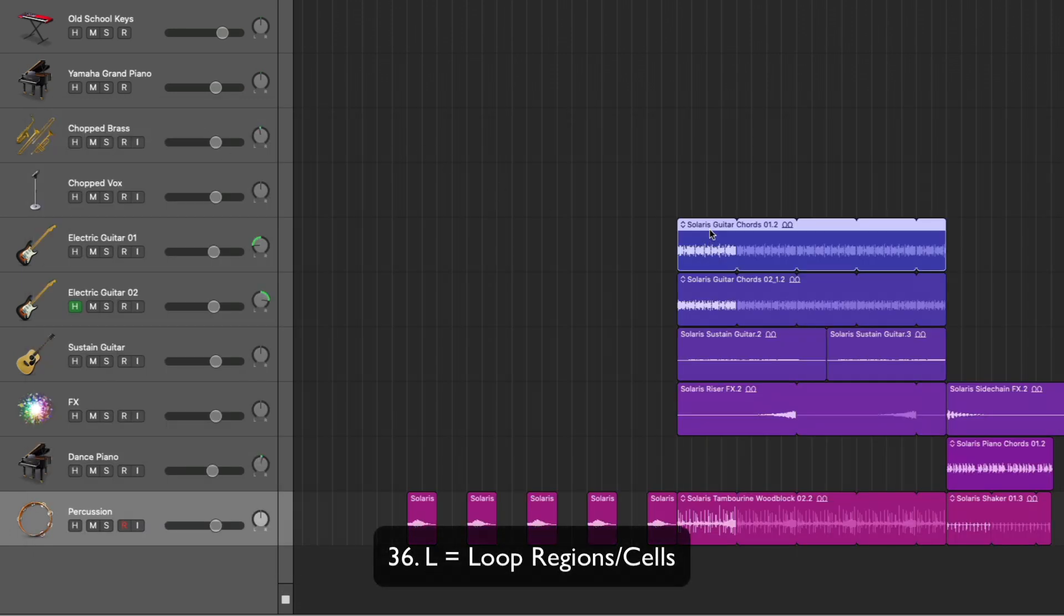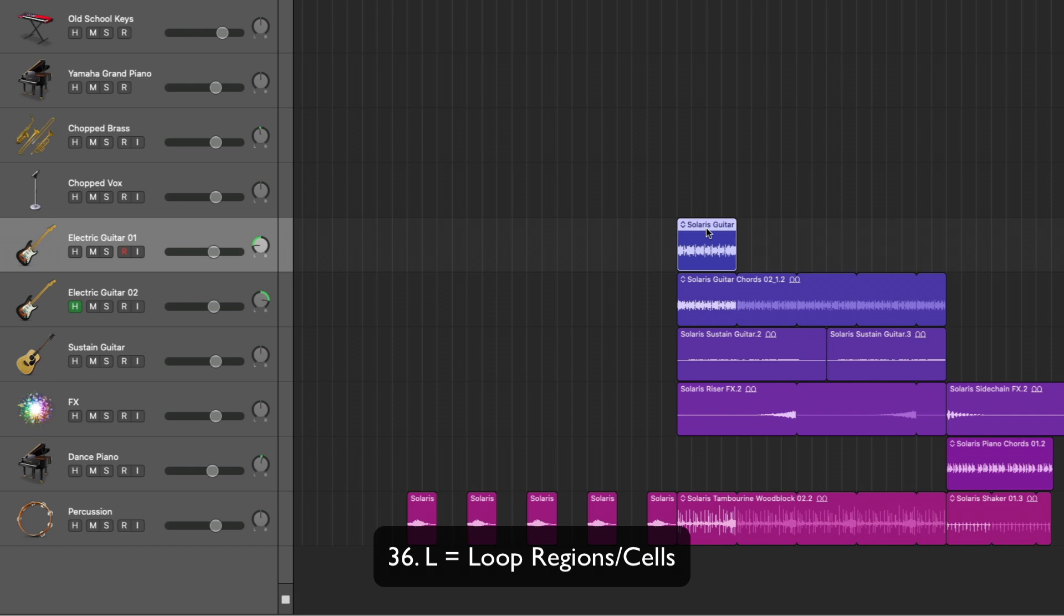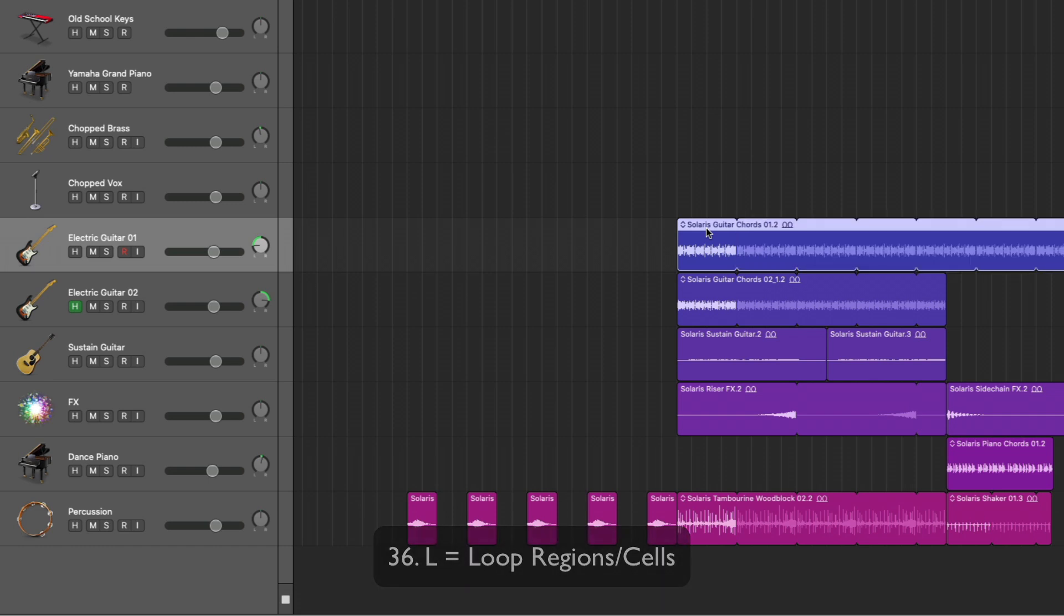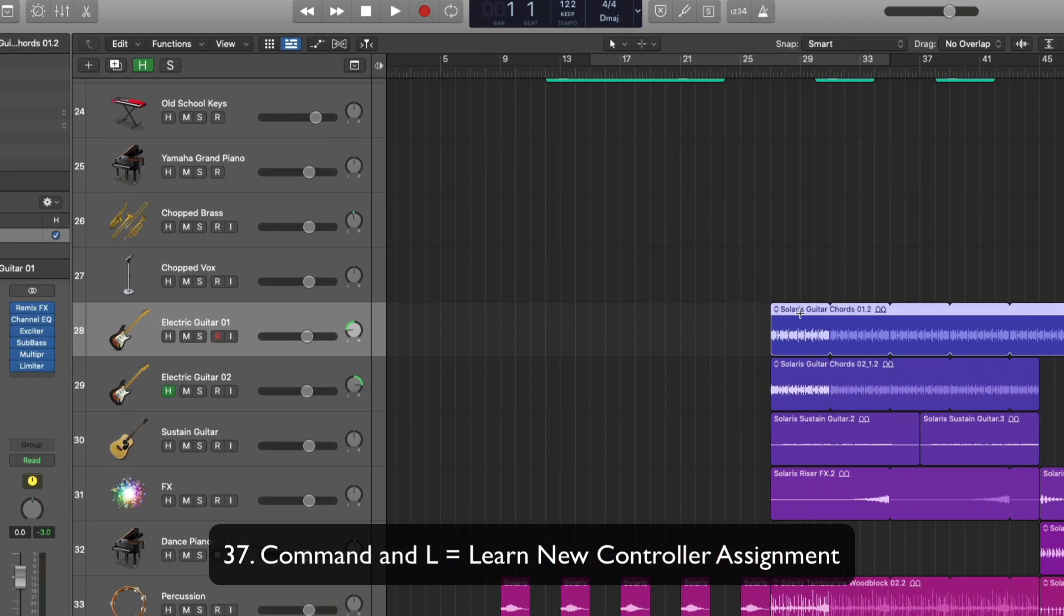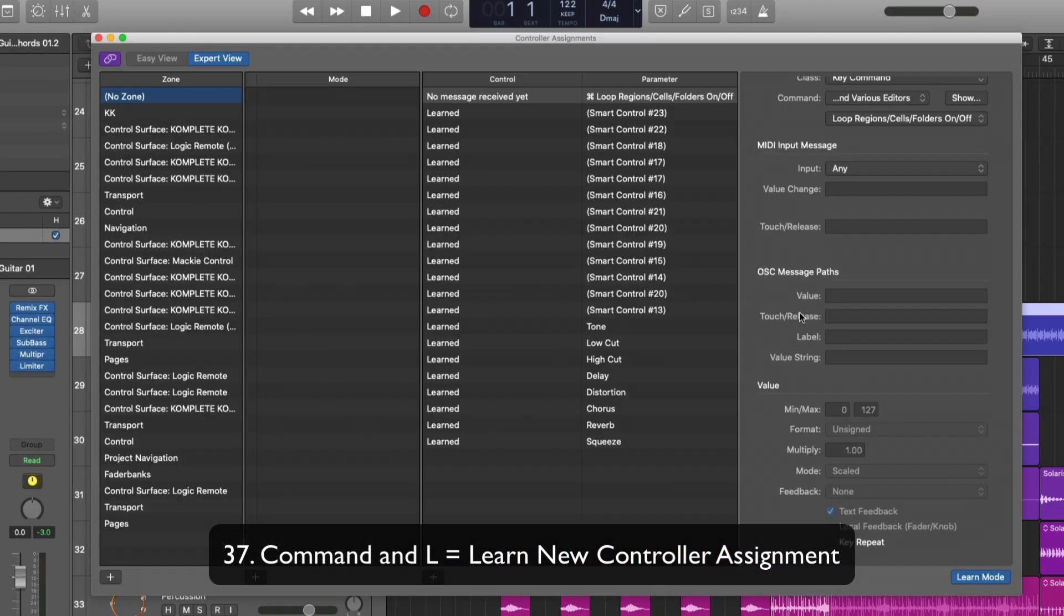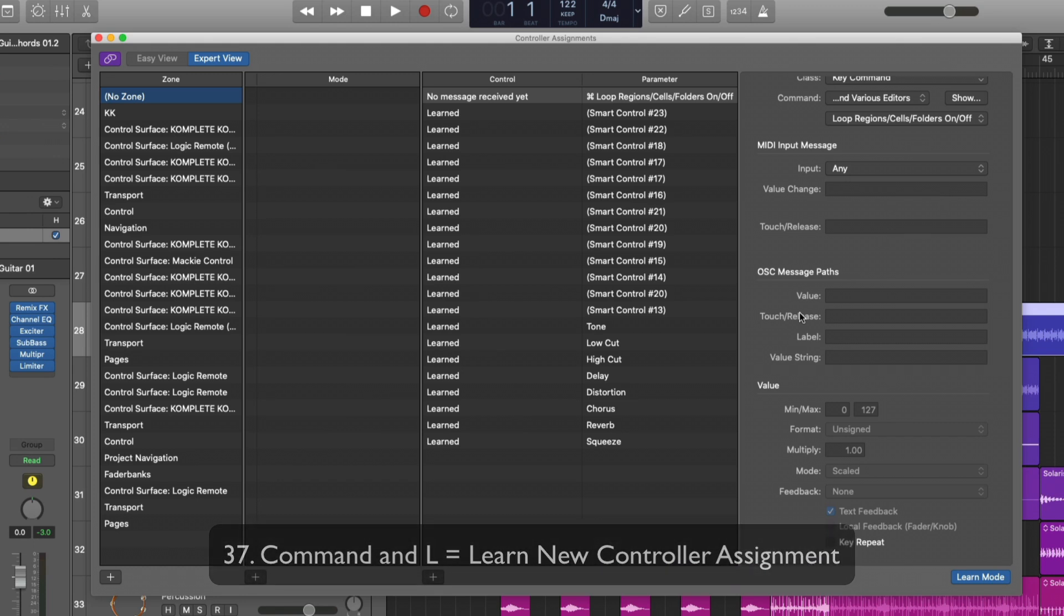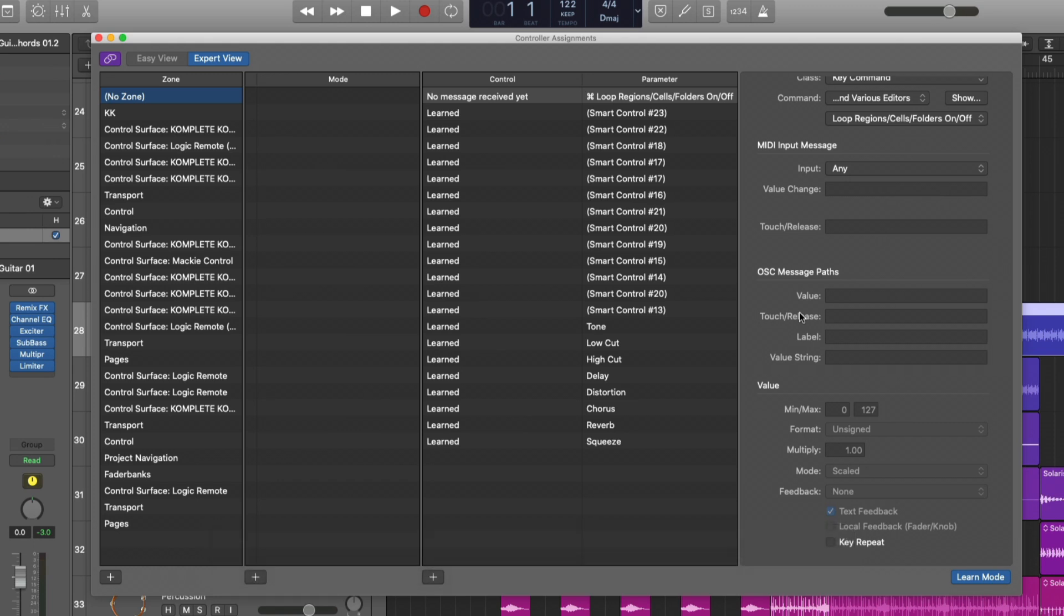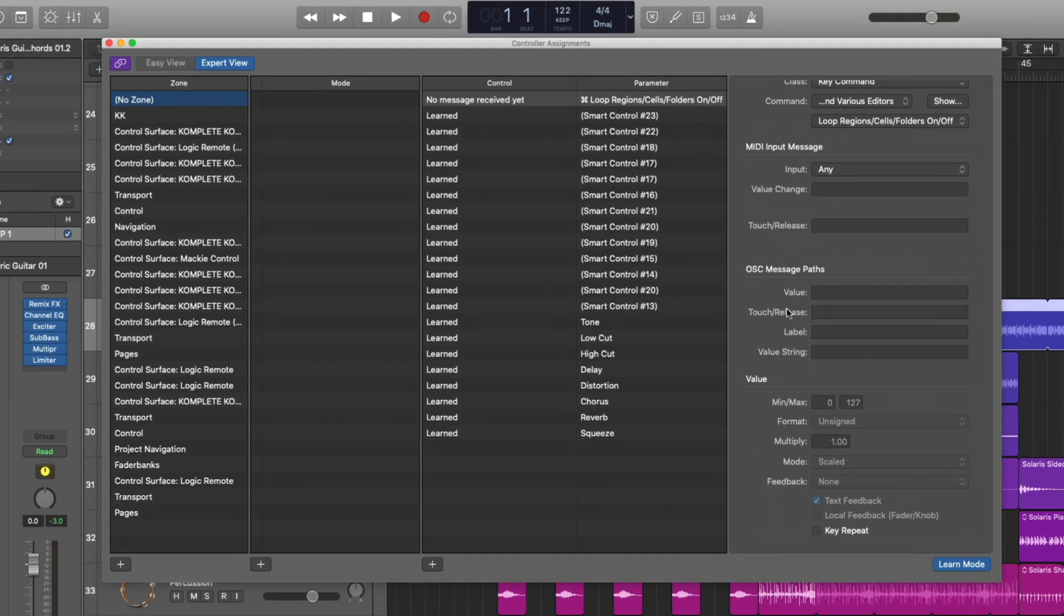L turns looping off or on. Command L will allow you to learn a new controller assignment. I've never dug into this, but this is the menu that you would use if you want to assign a knob on your MIDI controller to a specific function in Logic.